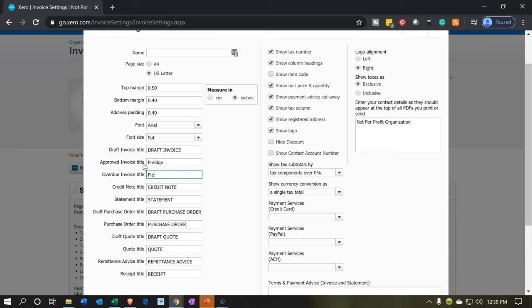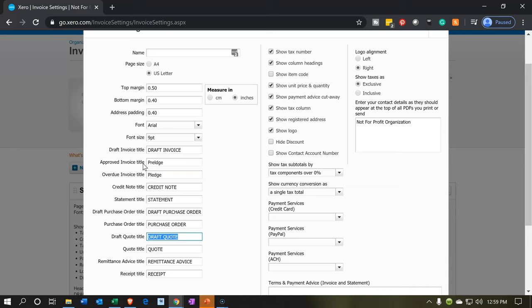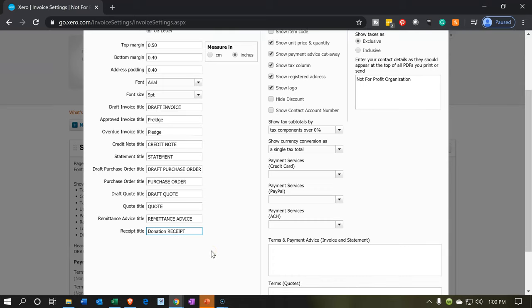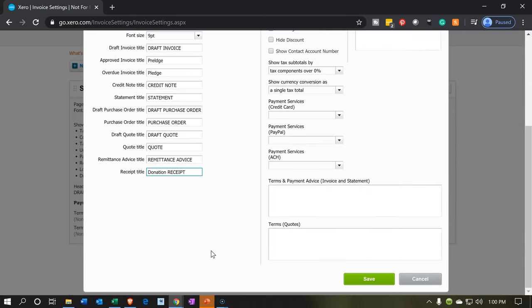I'm going to say pledge and then statement draft purchase order. I'll keep that draft quote quote remittance advice and receipt. I might say donation receipts. Let's say donation receipt. So I'm going to then say save.